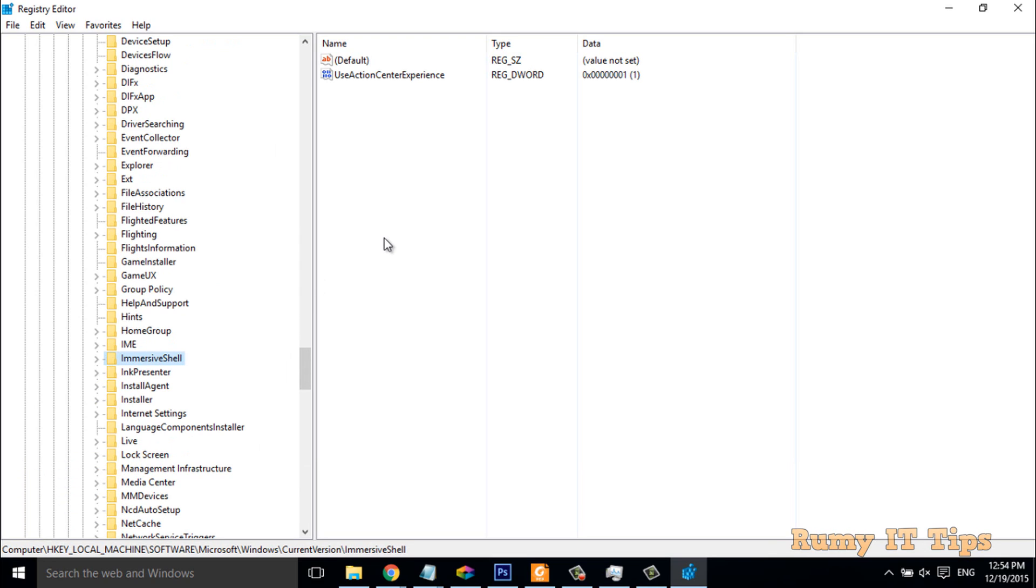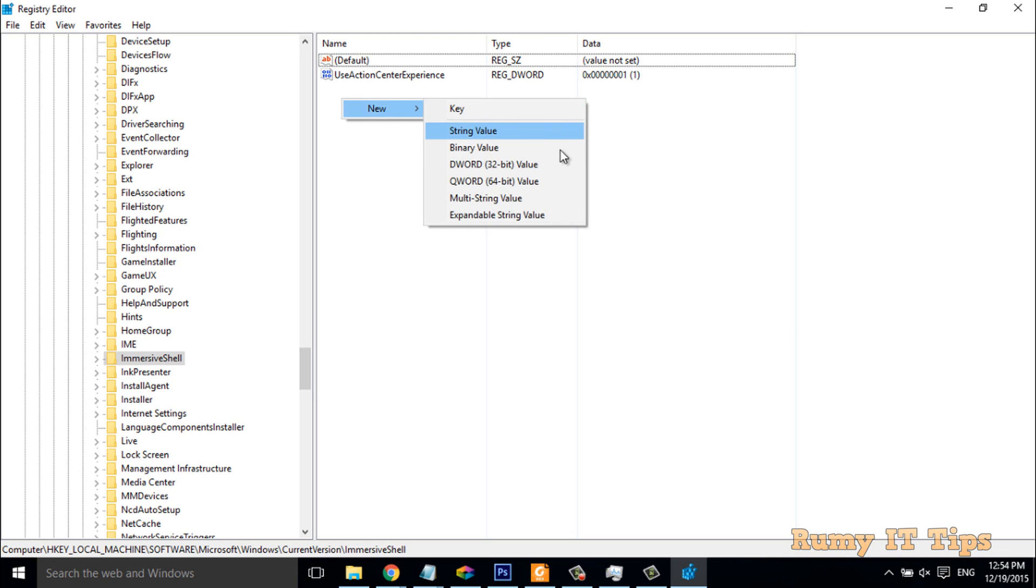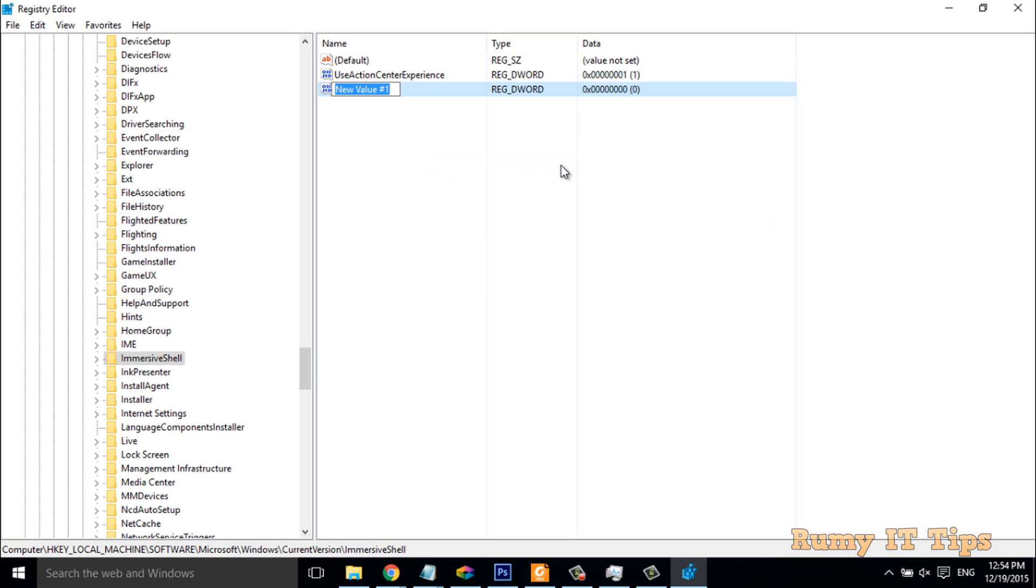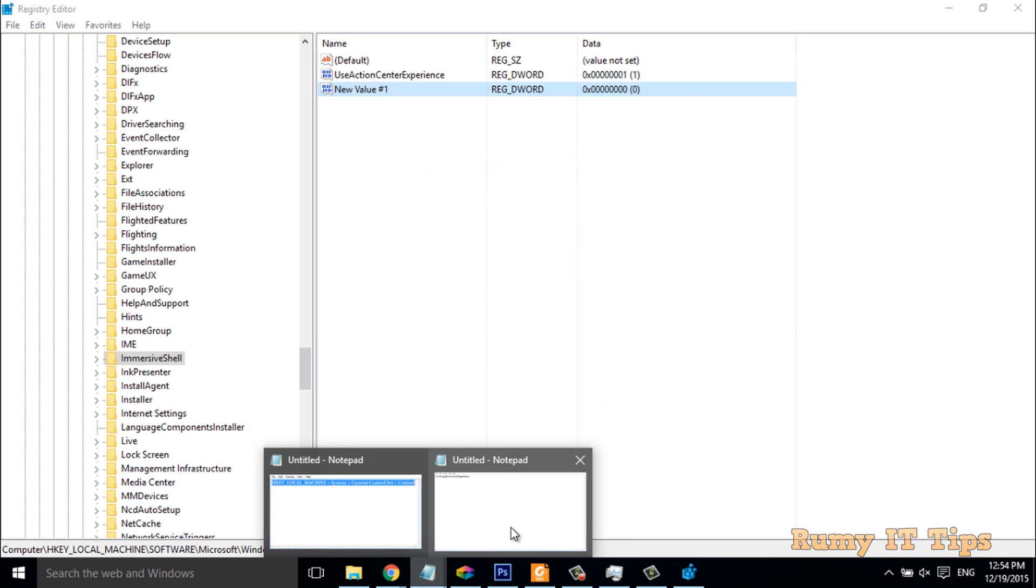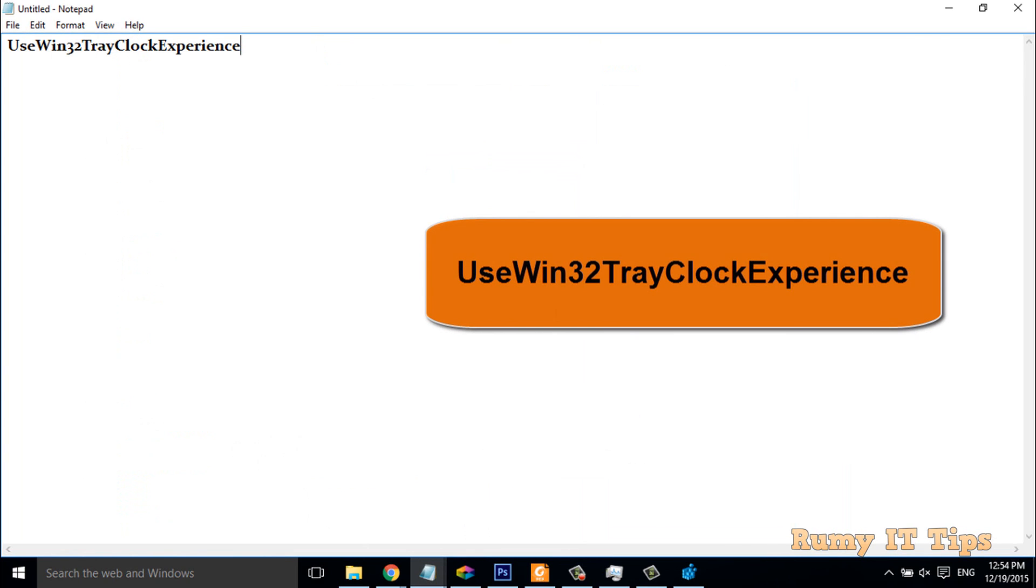In the ImmersiveShell option, in the right pane, you have to click on New and select the option DWORD 32-bit value.